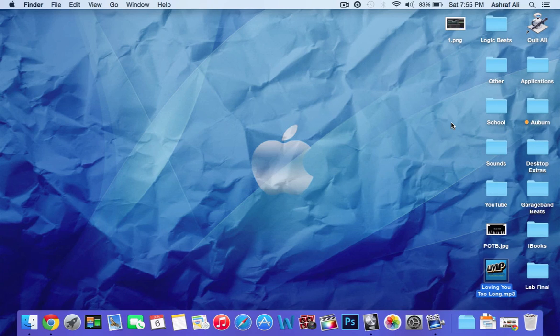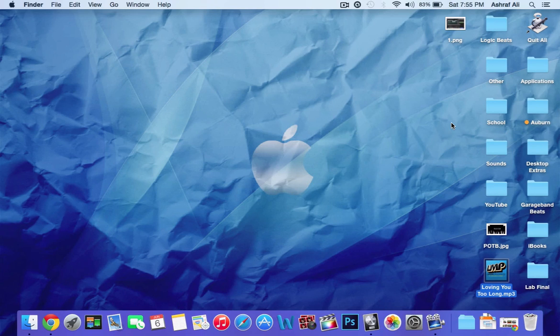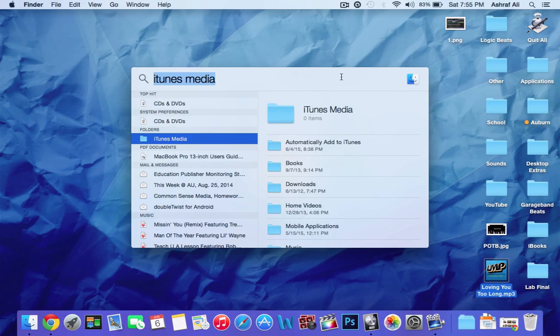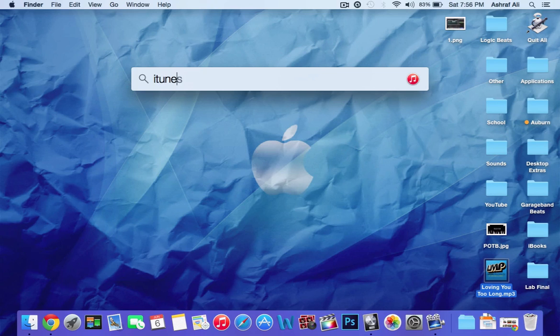So, we're going to skip a few steps and say you downloaded your songs or album or whatever, and you want to put the songs onto iTunes and it works fine. What you're going to do is, this works on Windows and Mac. Go to search and search iTunes Media.